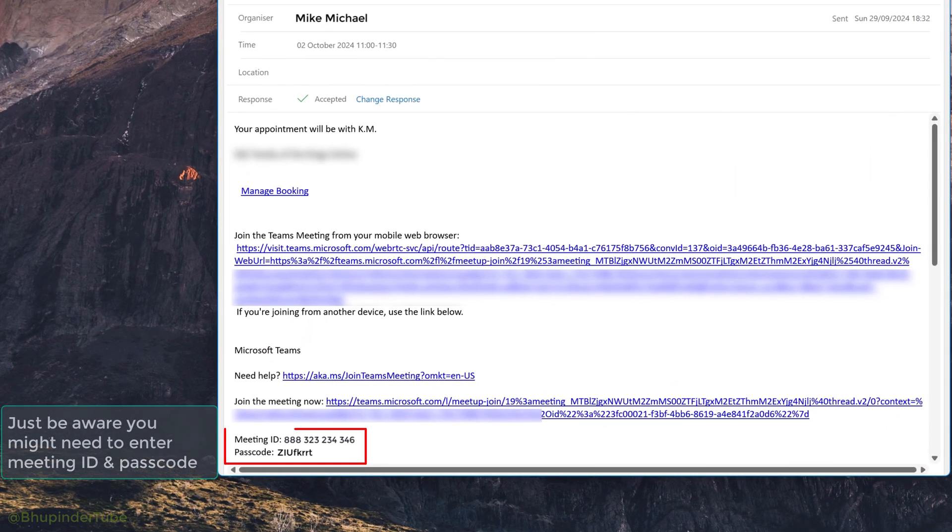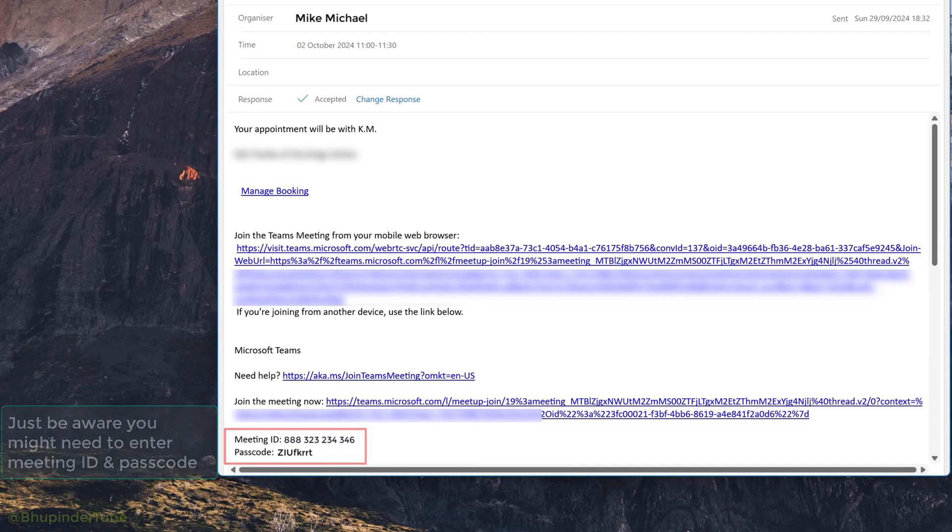Note in the Teams meetings message you could also find meeting ID and passcode which you might have to enter when necessary.